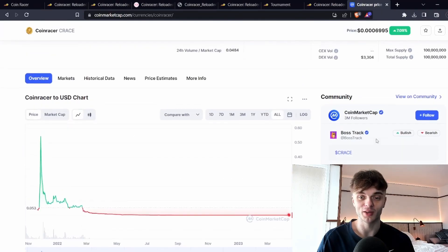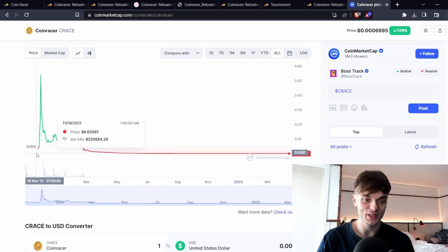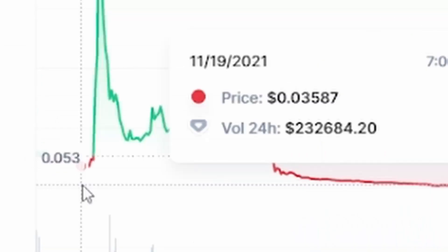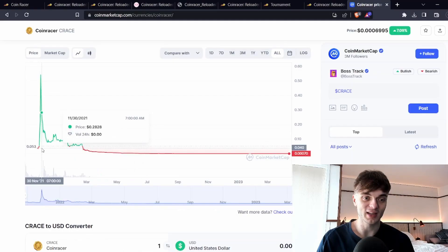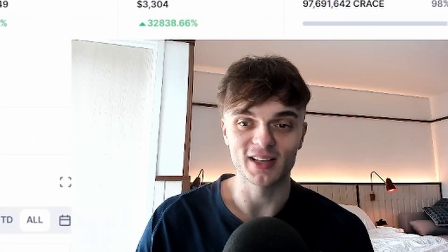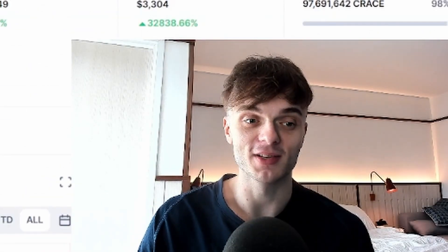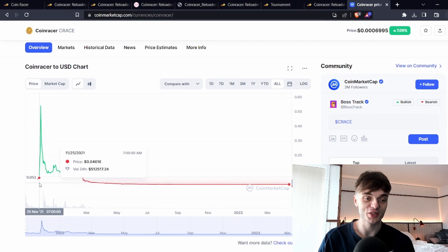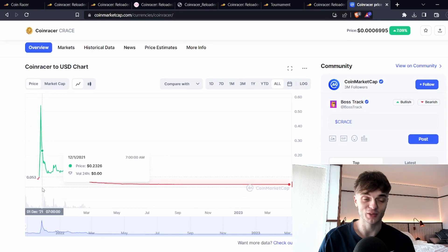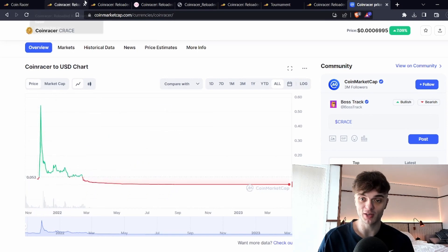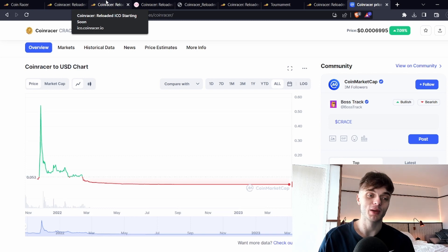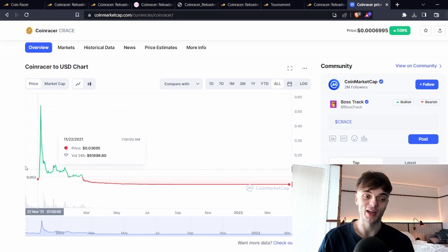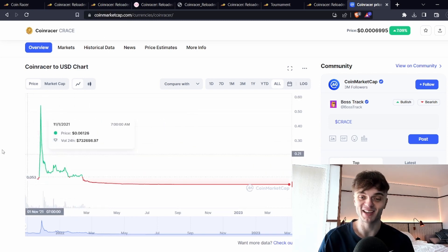Looking at the old token has an insane chart like it went from 0.35 to 0.54 in like a month. It's basically like a 20x plus but those were different market conditions in 2021. We're currently in a bear market where there's not that much money sloshing around like it was in the good old days.